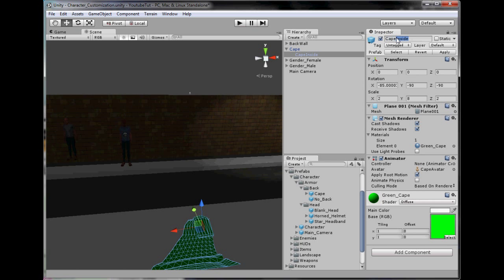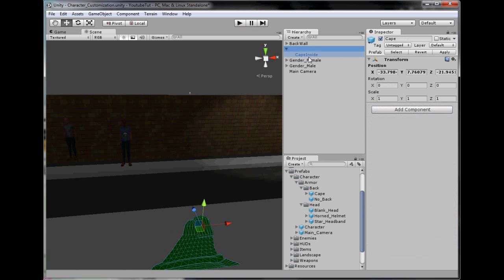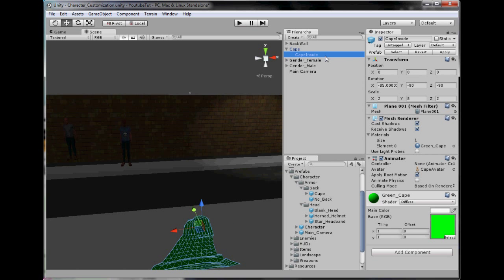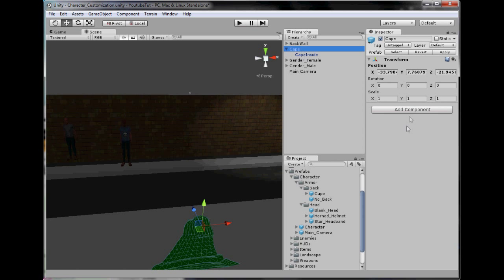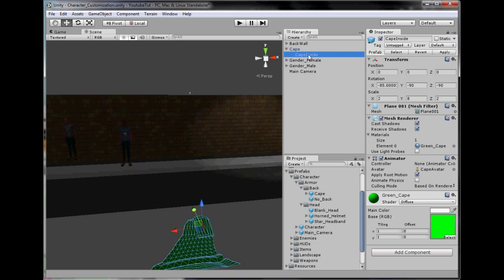Cape - we're going to rename this to Cape Inside. I'll tell you the reason for that now actually. Our bodies have more than one material on here, but the cape only has one. But when we spawn it, it spawns like that. So if we go GameObject.FindCape.material, it'll find this and be like, well, there's nothing there. If we tell it to search for Cape Inside, it'll find the material, change it, and then we'll be all good.